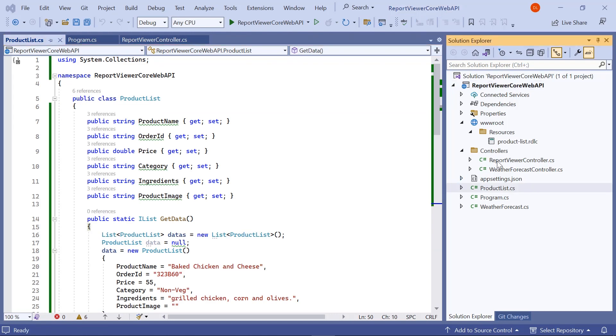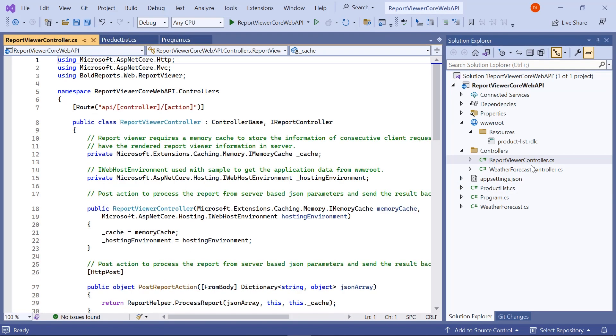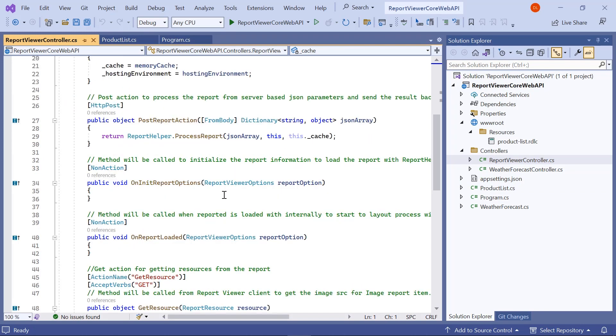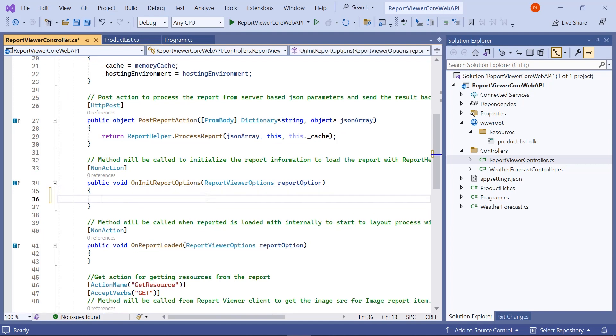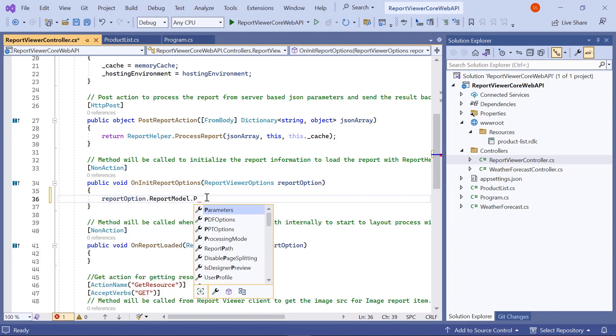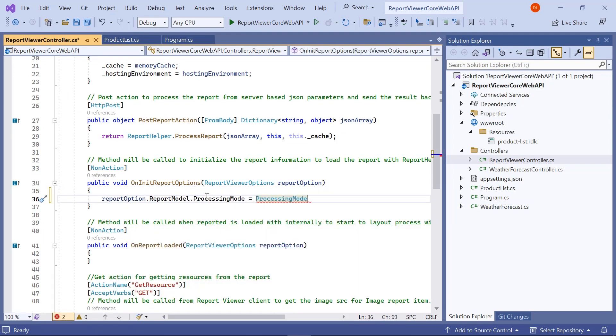Then I open the report viewer controller.cs file from the controllers folder. In the on init report options method, first I set the value for processing mode to local.